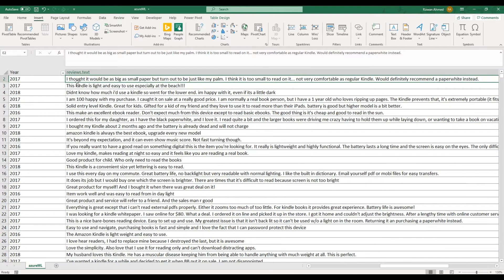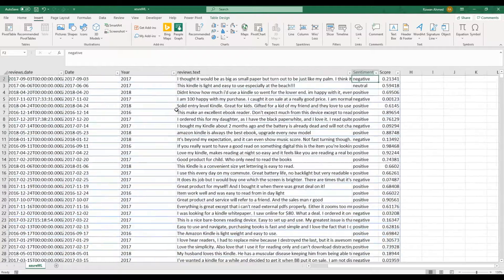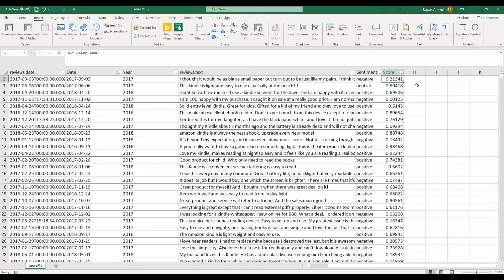The add-in classifies it based on a score. If the score is close to 1, it is a positive comment. If it is close to 0, it is a negative. If it is close to 0.5, it is neutral.